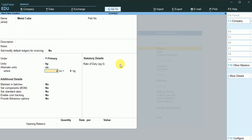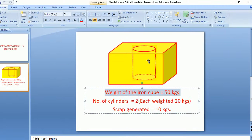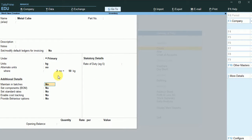The conversion is: two numbers equals 50 kg. Since we are going to get two numbers of cylinders from this cube, I maintain this conversion. Two numbers will be produced from 50 kg of metal cube — that is the conversion I have set.